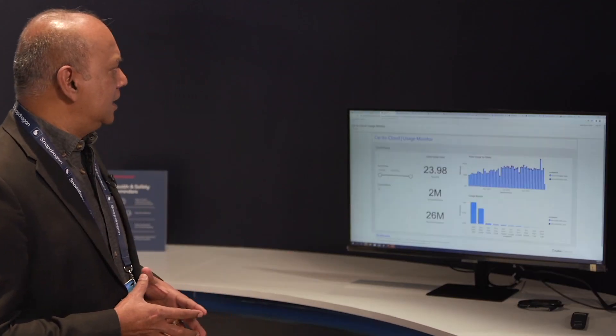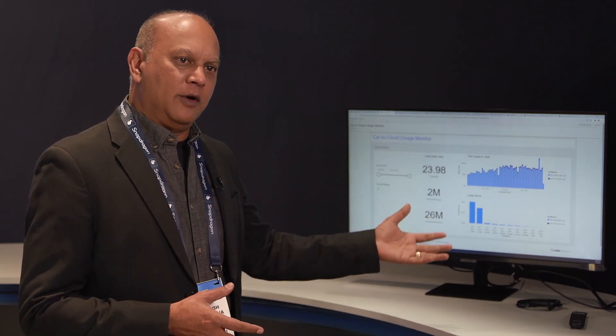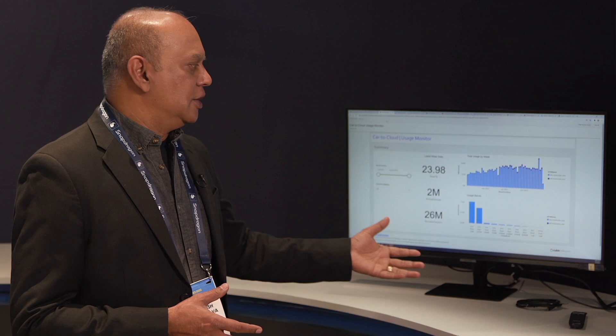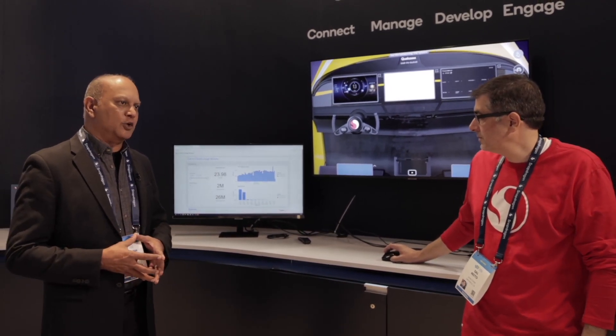Not only are you able to manage the SIMs on the cars, you're also able to get a lot of data from the car through the solution — you can see how data is being used in different regions, in individual cars, etc. This provides a full connectivity solution in one place under car-to-cloud in conjunction with Cubic Telecom's solutions.